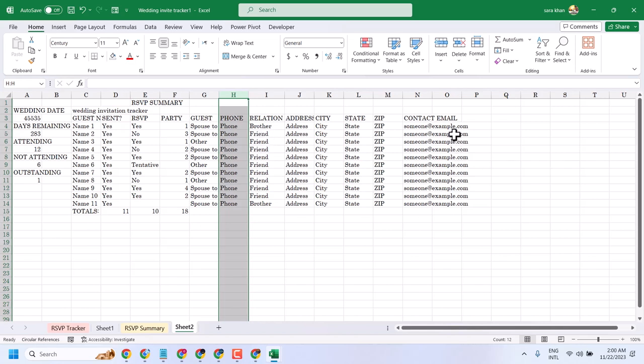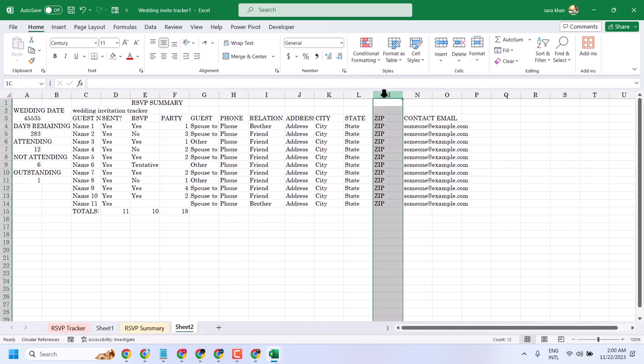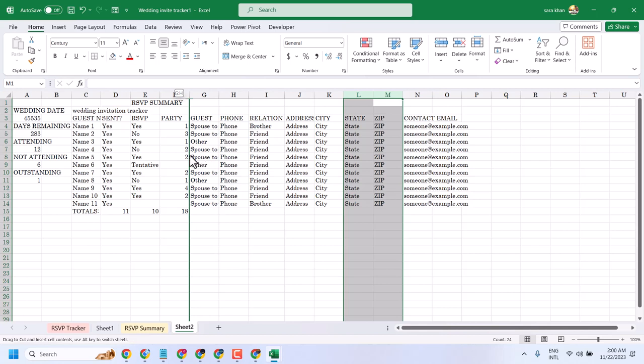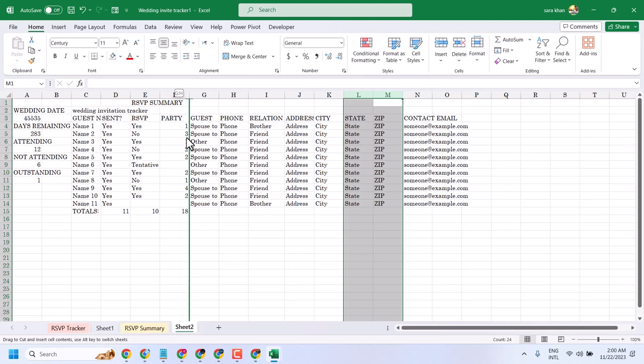Similarly, you can drag and switch two or multiple columns. Select them, in my case this both state and zip I want to keep before guest. So press and hold Shift, now drag and drop like before guest. So drag and drop here.